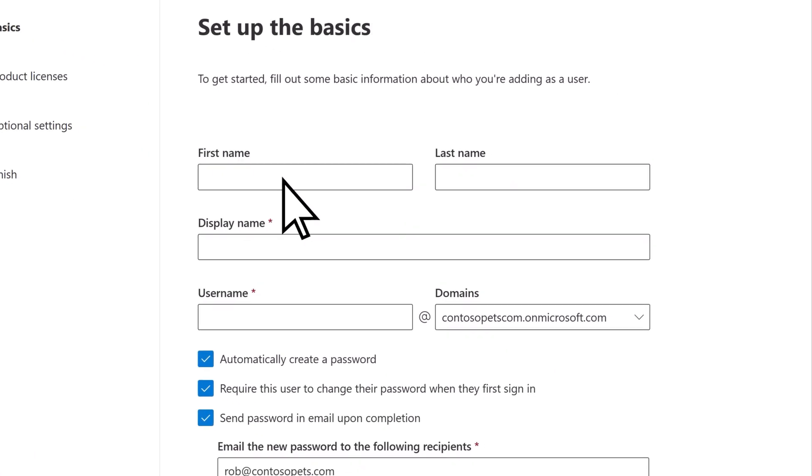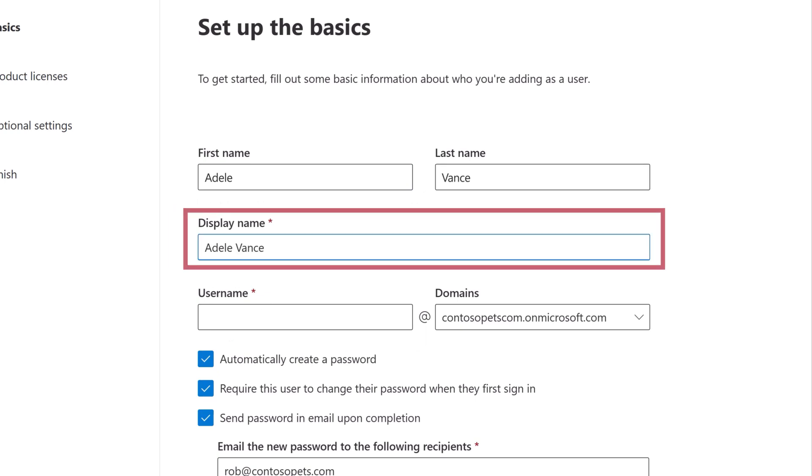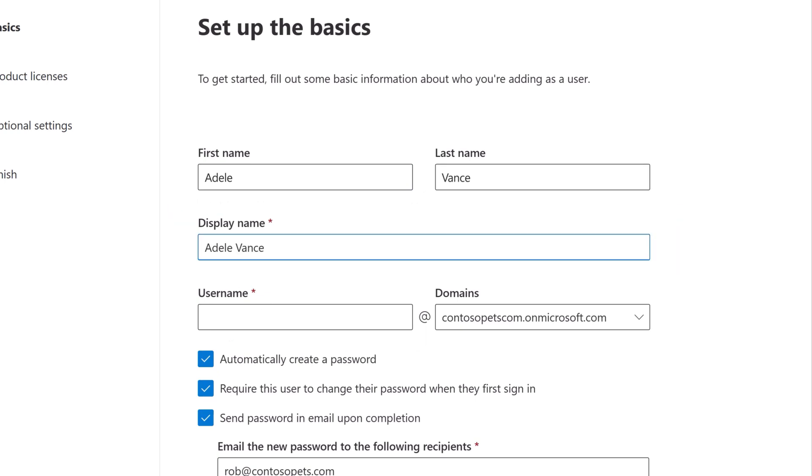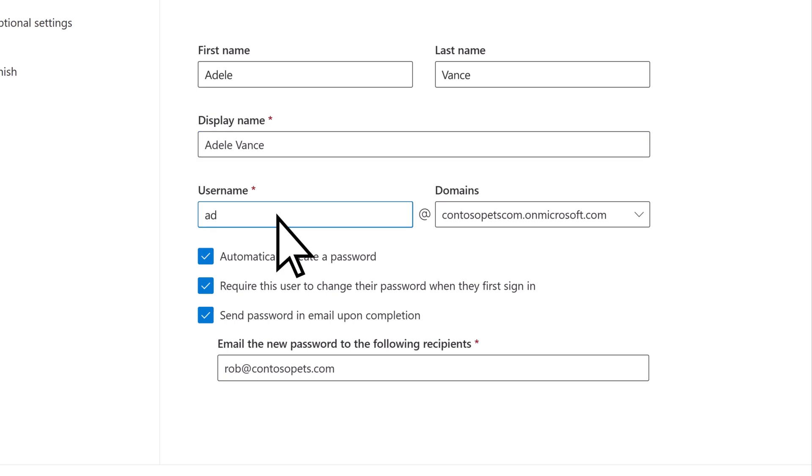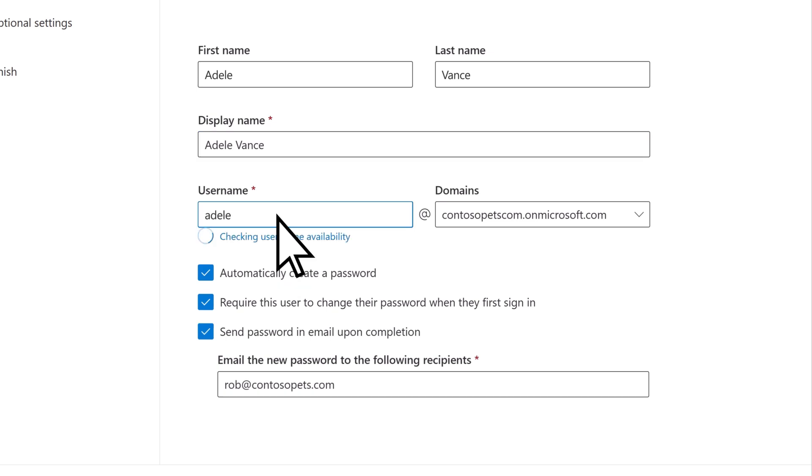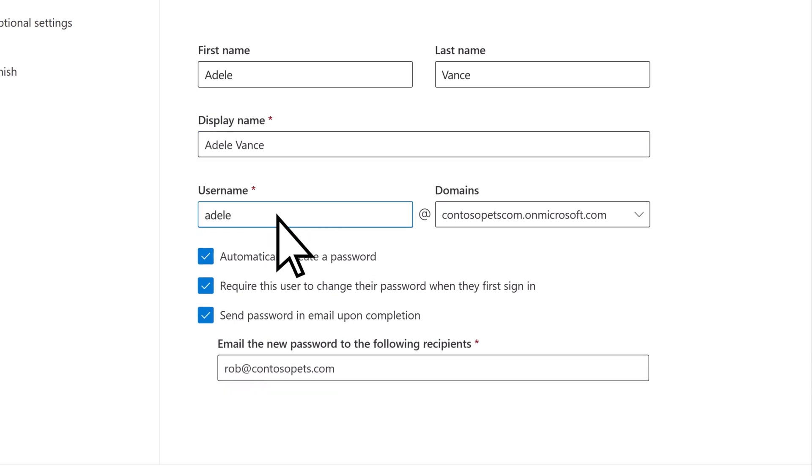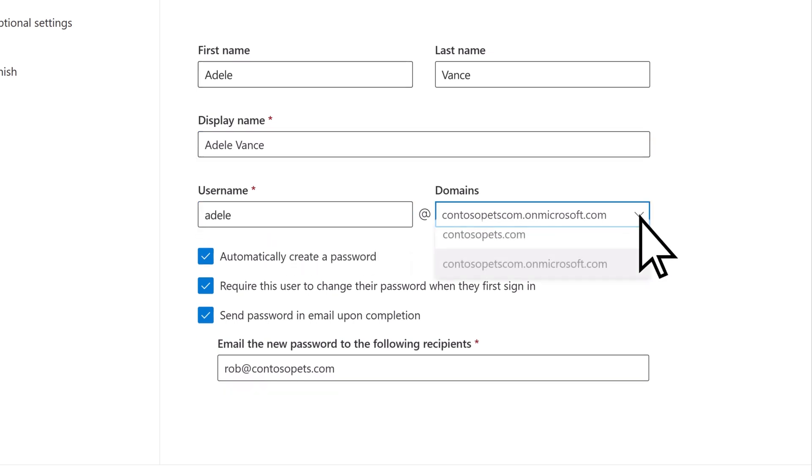Enter their first name and last name, adjust their display name if needed, and then enter a username, which will be used for their email address. Select the domain you want to use.